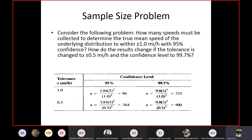The question is already solved; we just explain the trends. Going from column one to column two, the values increase — column two values are higher. The reason is the confidence level. When you go from 95% to 99.7% confidence, you are covering more population. If you want to cover more population, you must collect more samples. Increasing the confidence level increases the required number of samples.